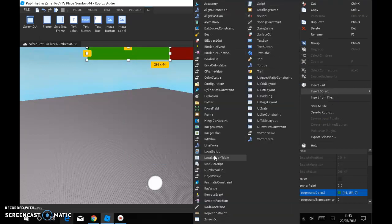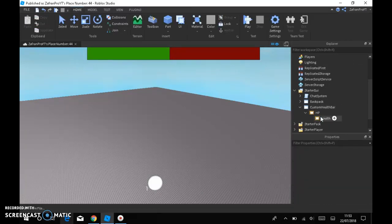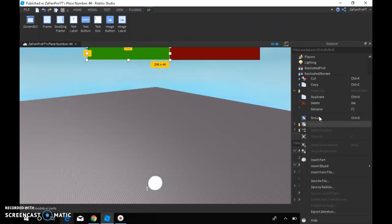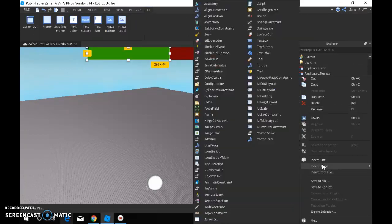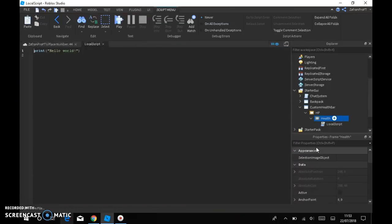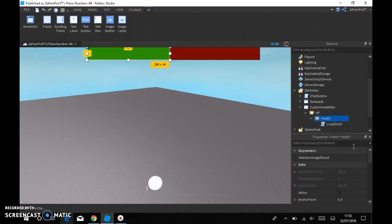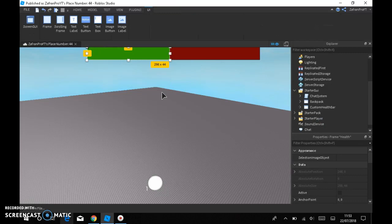Then in health you insert object, and then you're gonna insert a local script which will be here. And then copy what's in the description below and then boom, you got it guys.